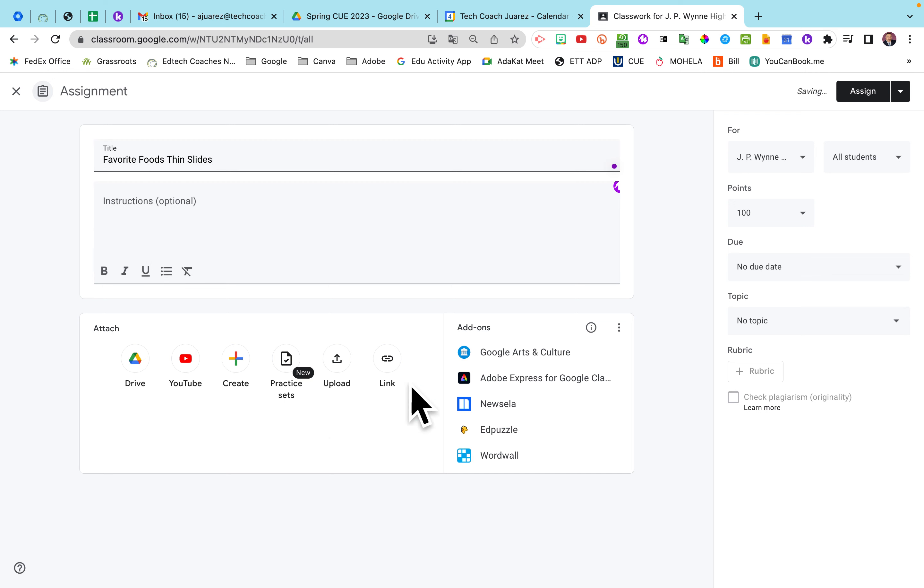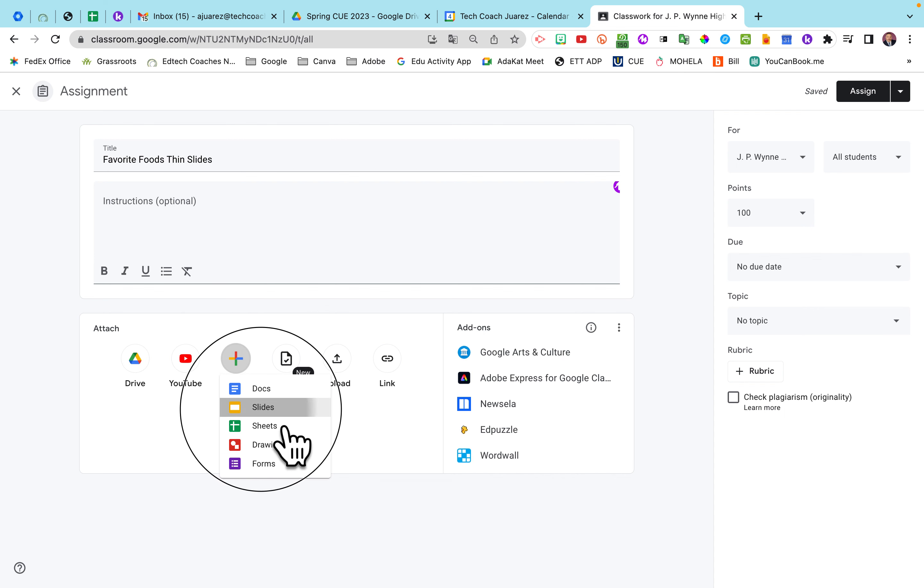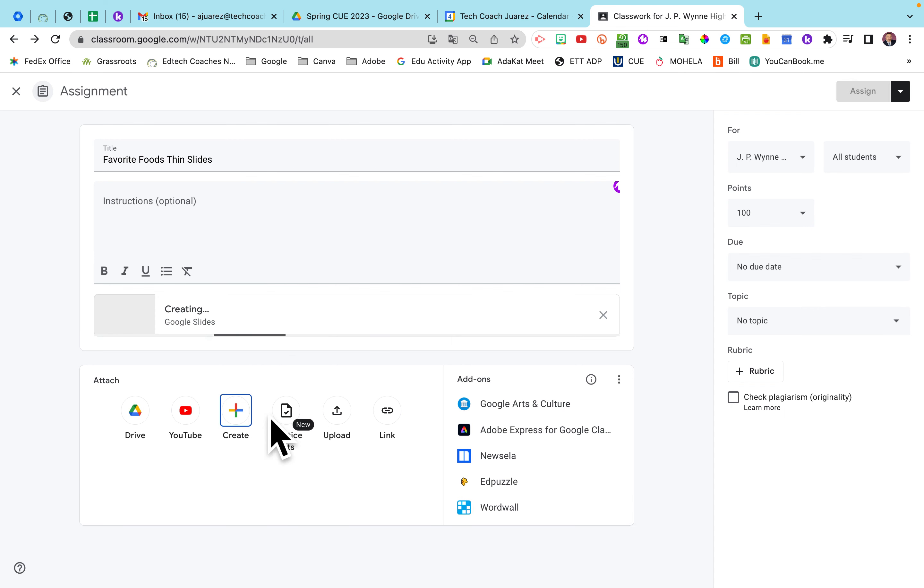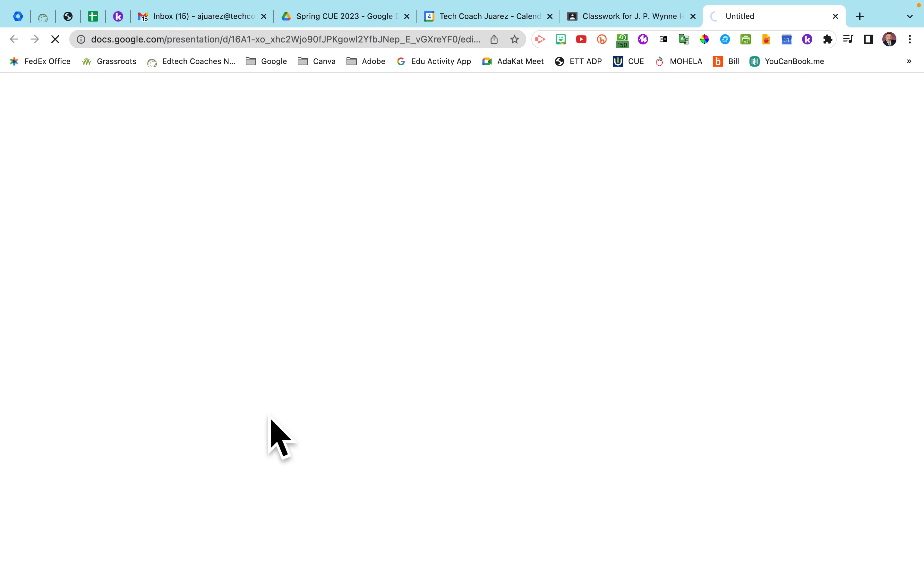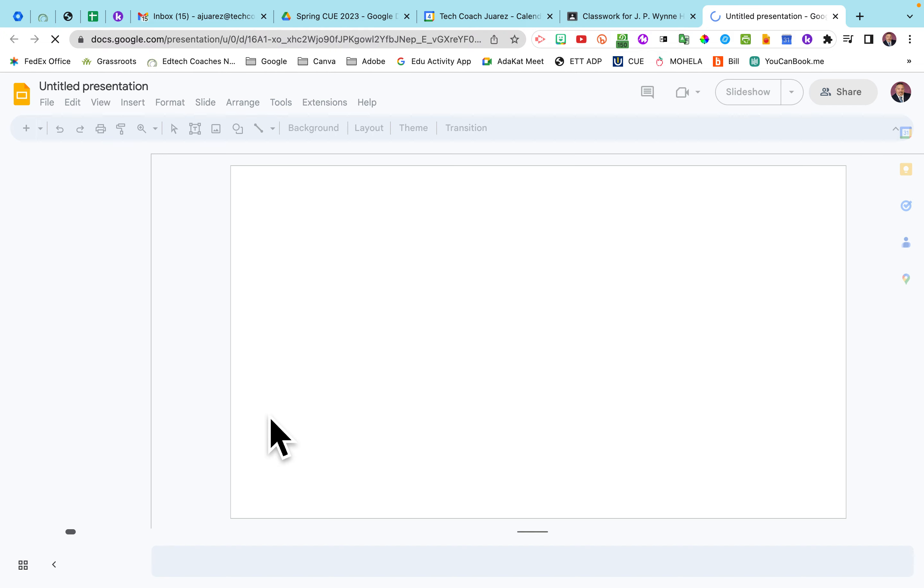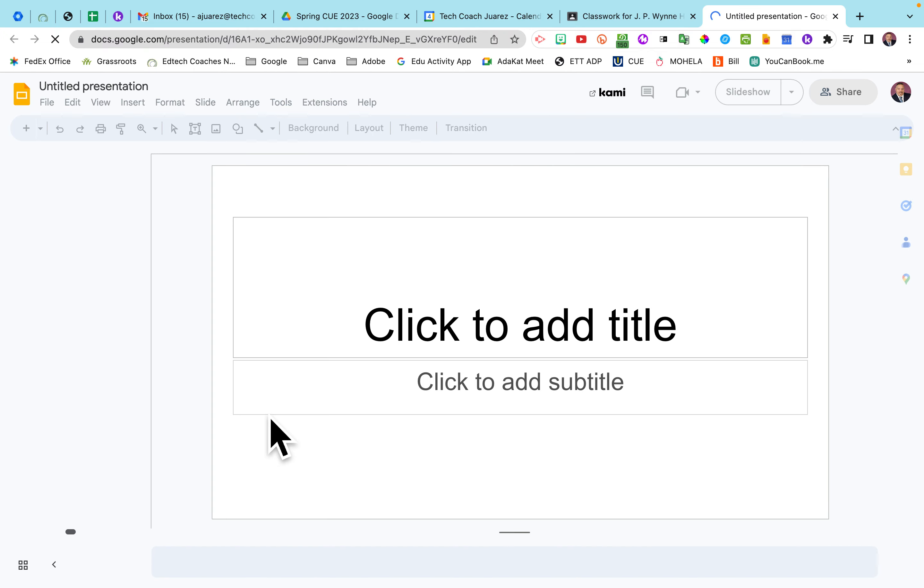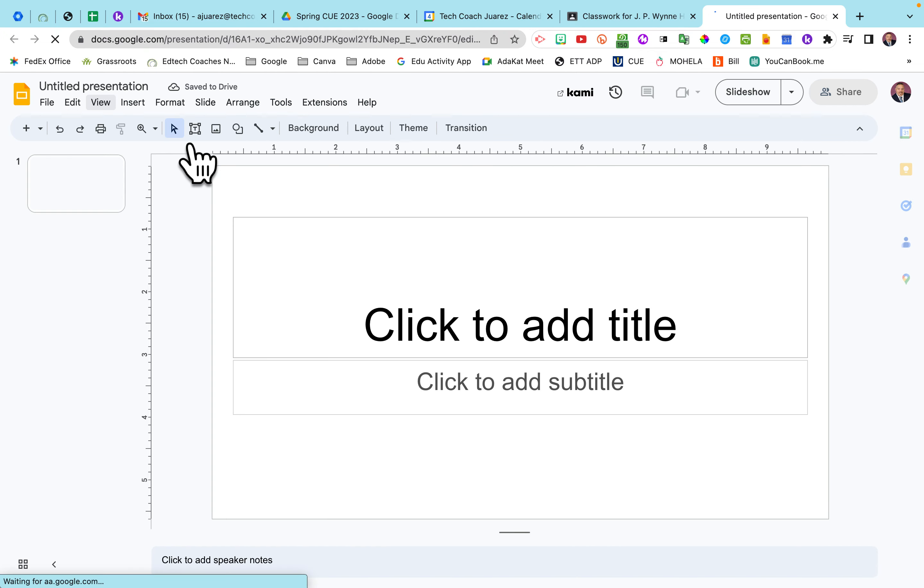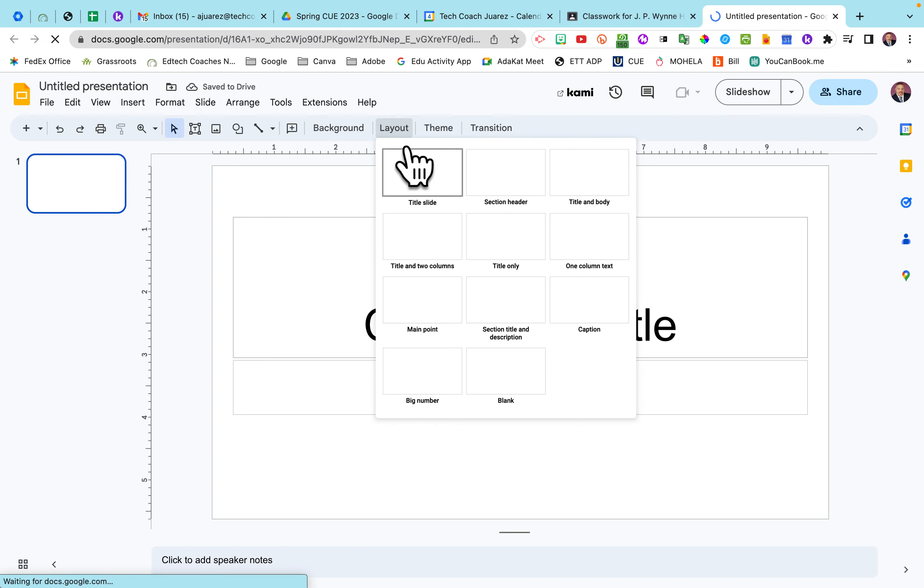All right. And then we're going to go right here. We're going to click on the Create button. We're going to choose Slides. All right. So what I'm going to do here, once this loads up, I'm going to go to Layout.